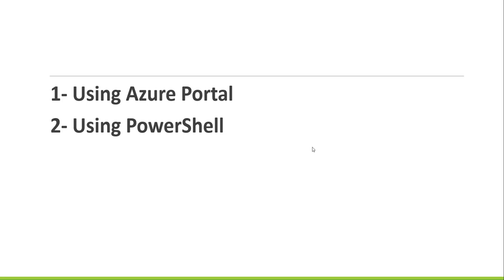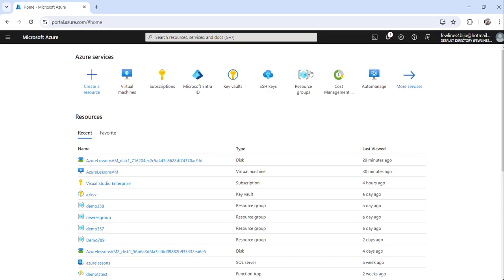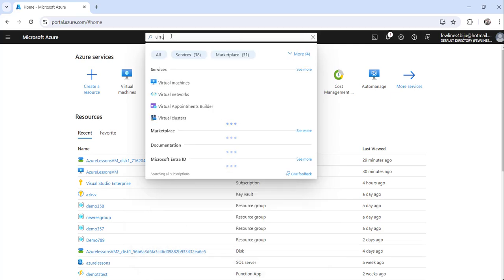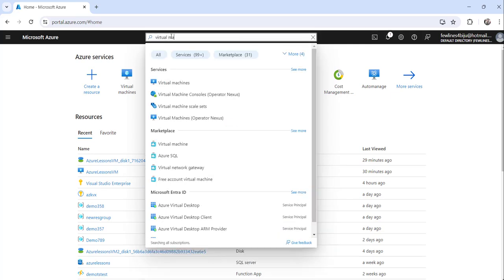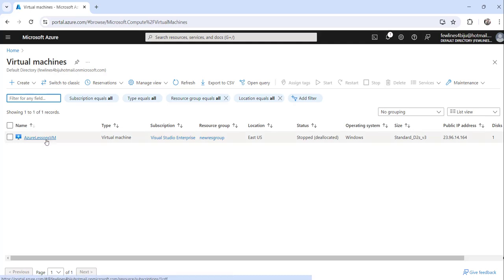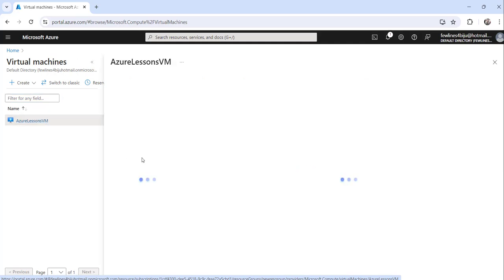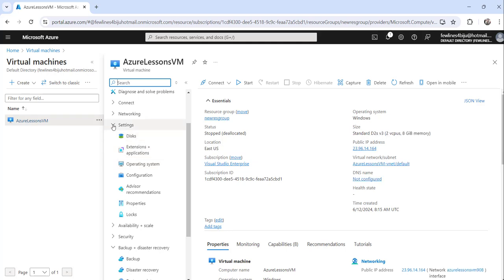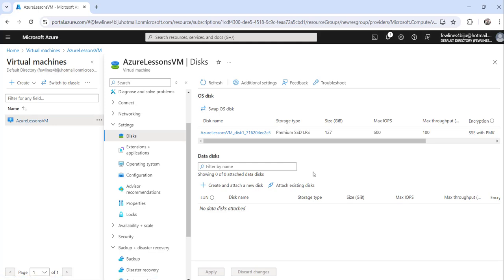Without further delay I will navigate to the Azure portal. I'm already logged in, so go ahead and search for virtual machines, click on the search result, and you can see I have an Azure Relations VM. Click on that, then from the left navigation expand the Settings tab and click on Disks.